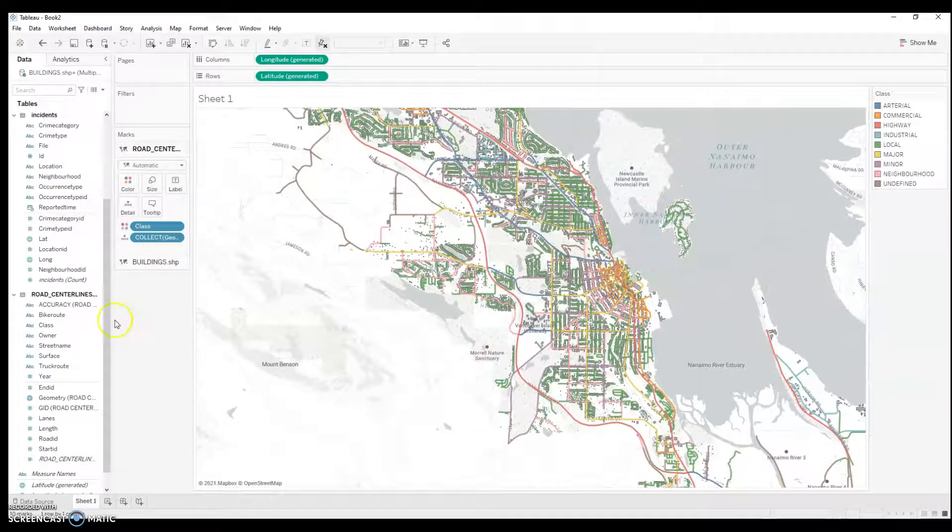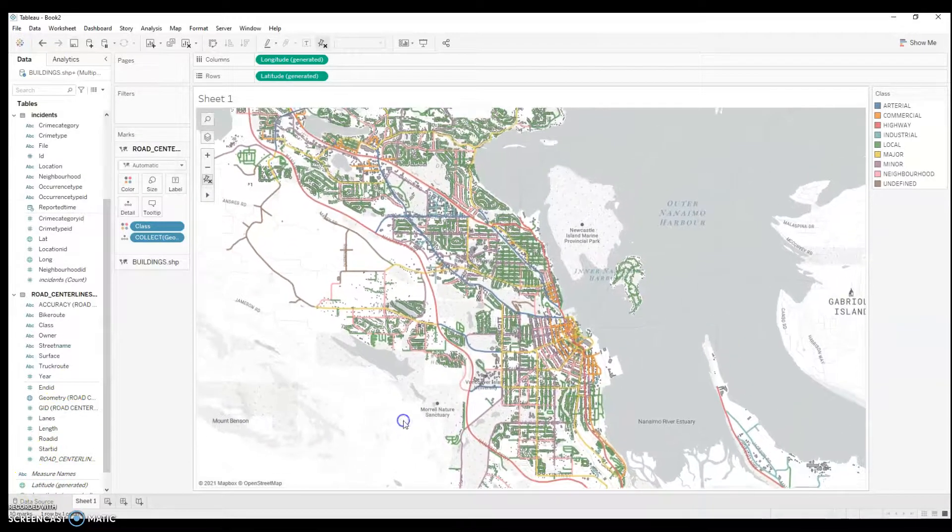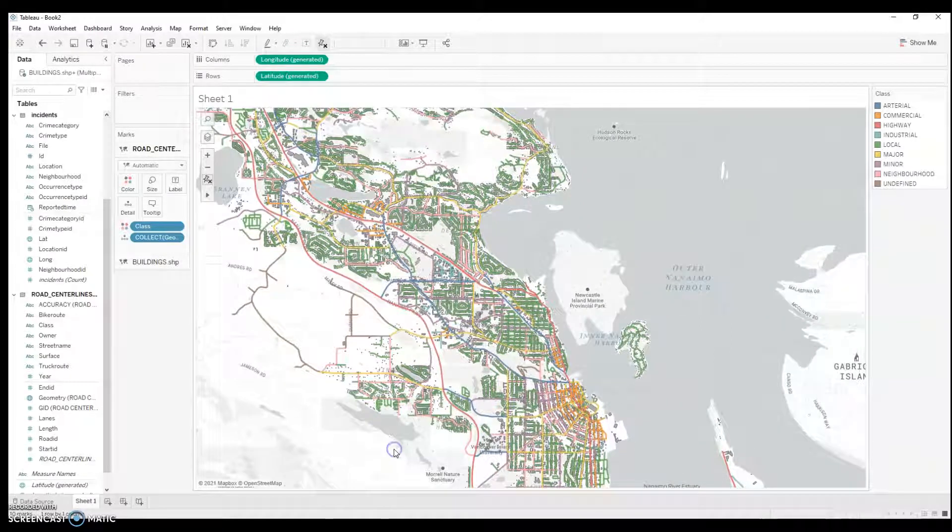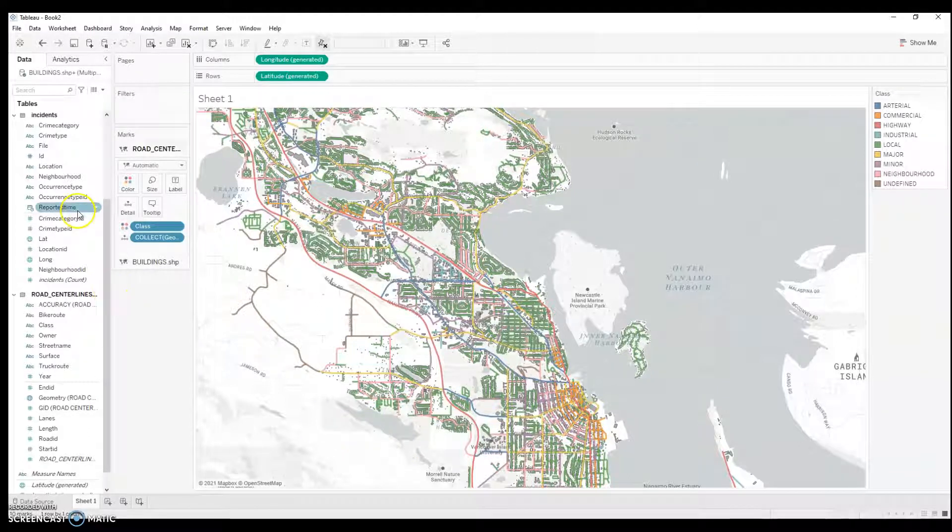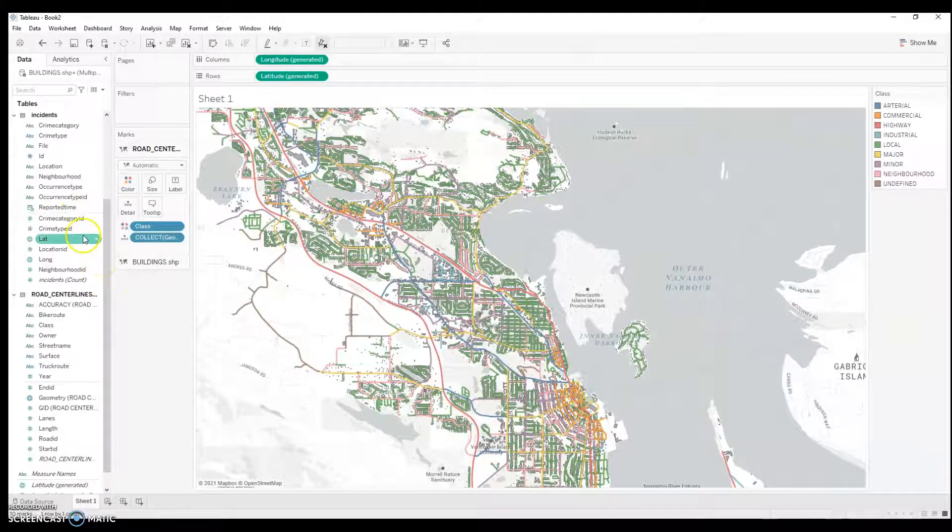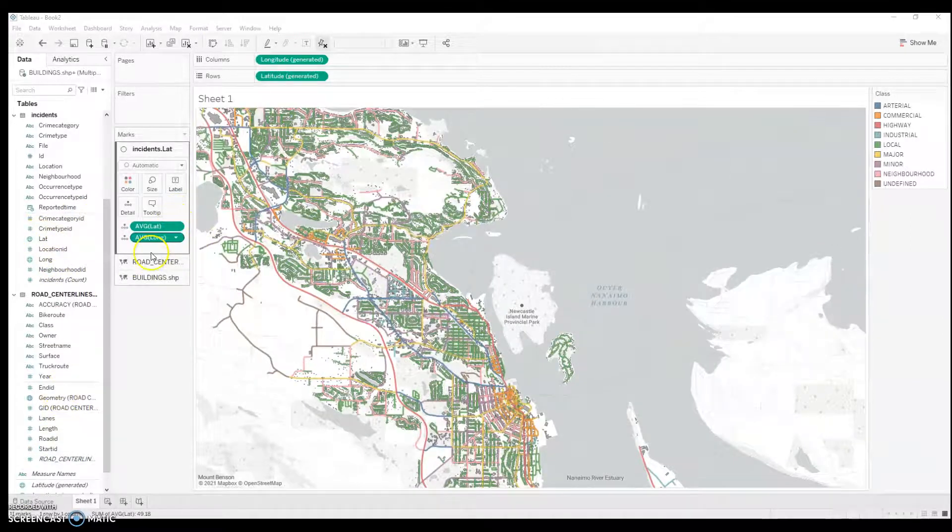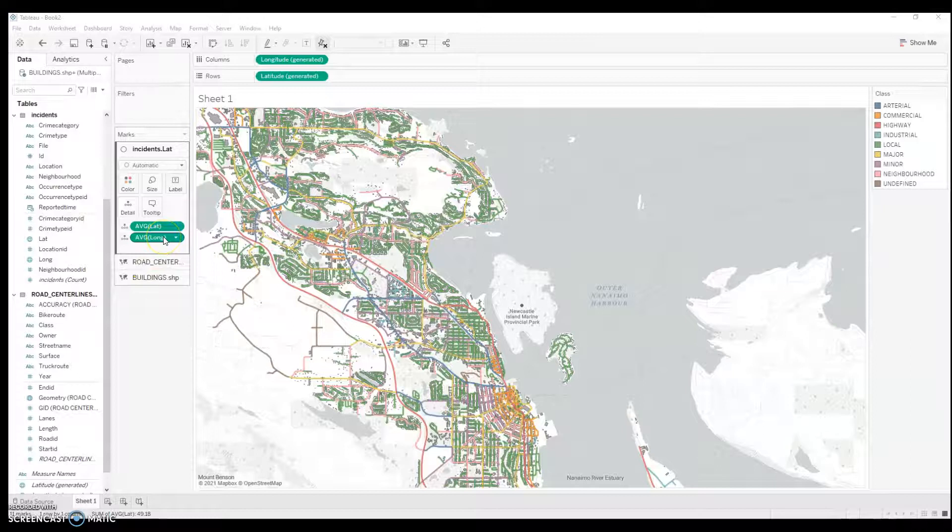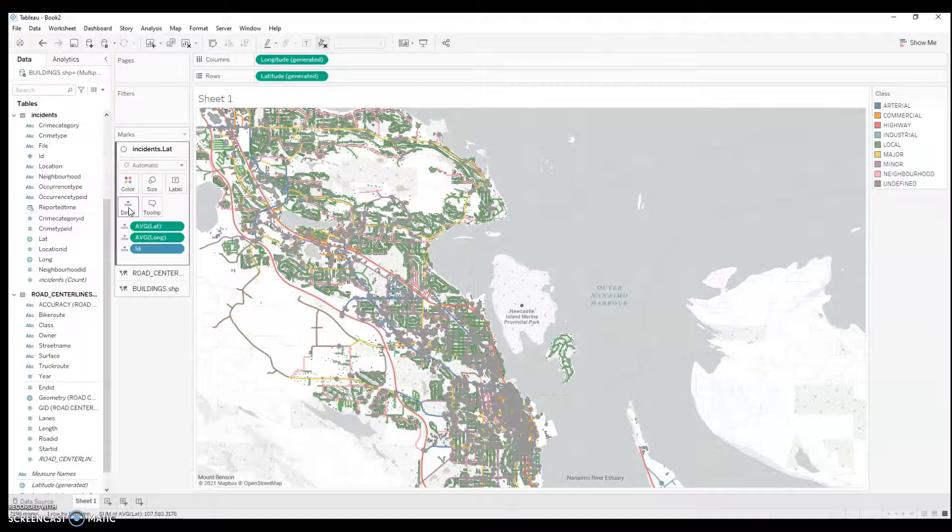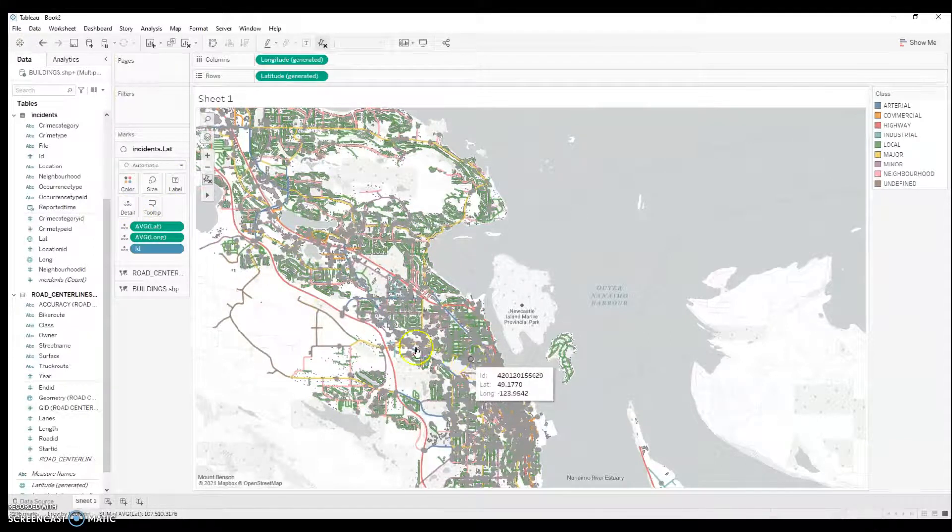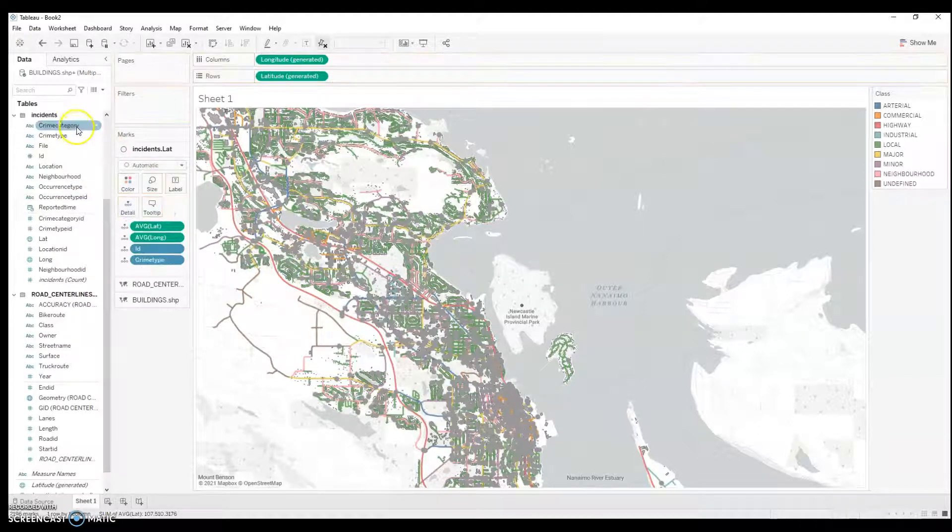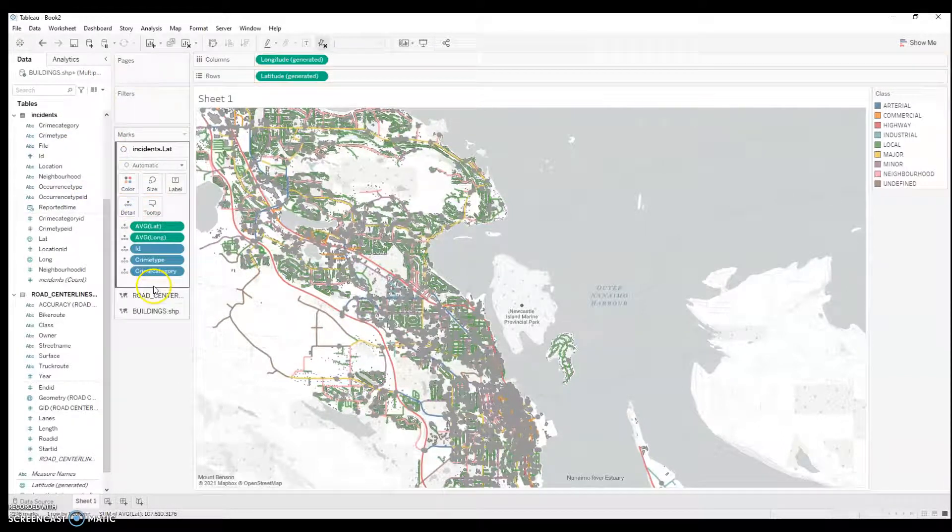Now, let's say I want to get crime statistics. I want to integrate crime statistics with this visualization. So, I have a roadmap and I have a building map of the city of Nanaimo in British Columbia. So, I would add another layer. I've pulled in my coordinates for each crime. Now, I'm going to pull in ID here into Details. And we've got a lot of little dots all over the city of Nanaimo showing crimes. I can add crime type to detail and crime category. And it really would be nice to filter these crimes out by color.